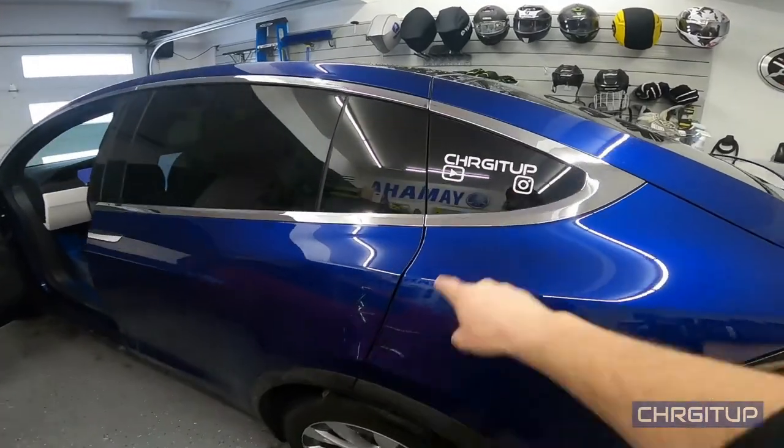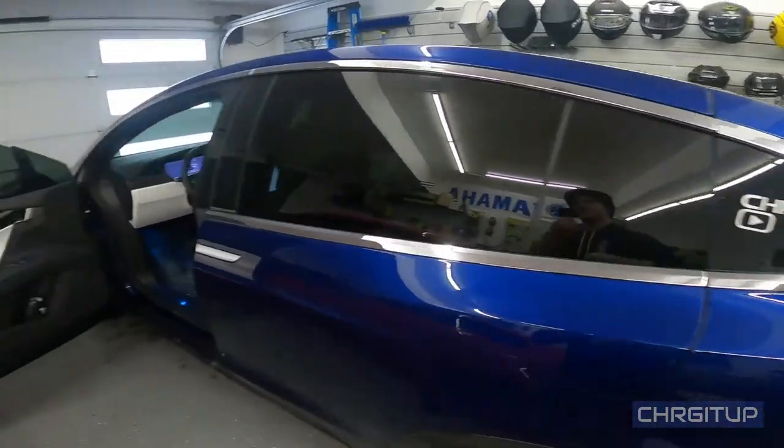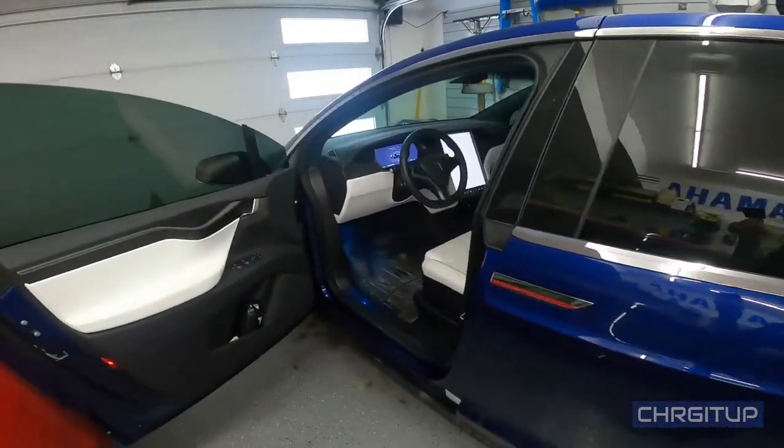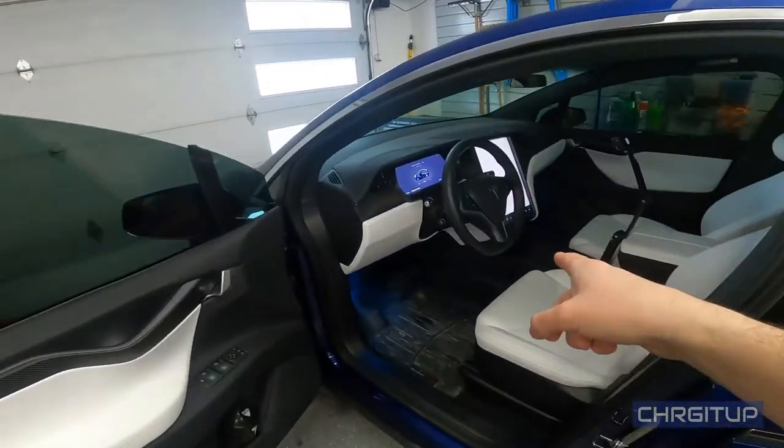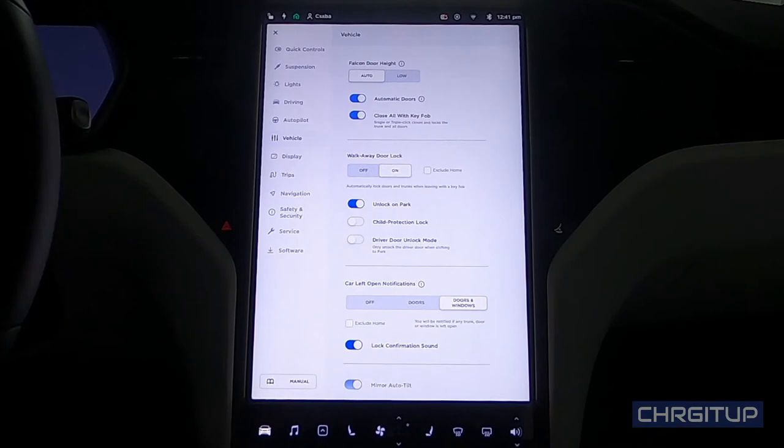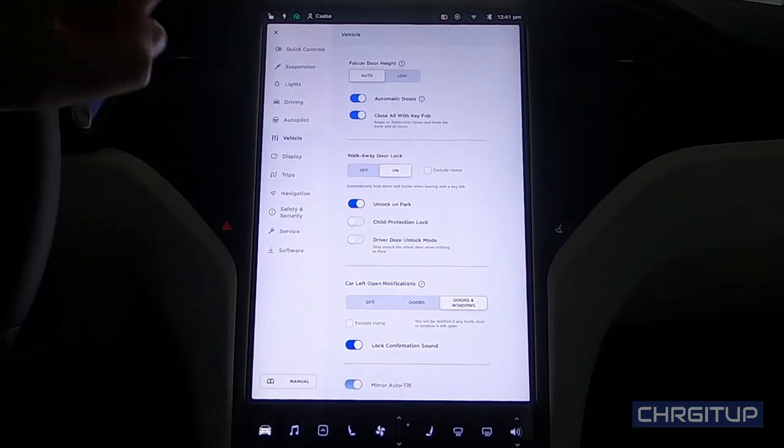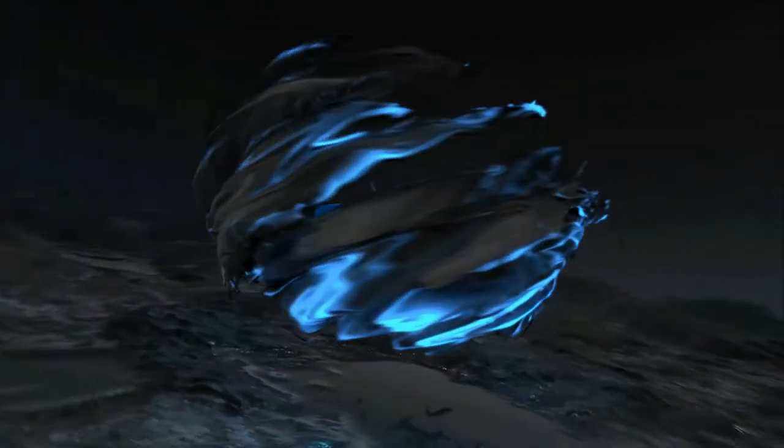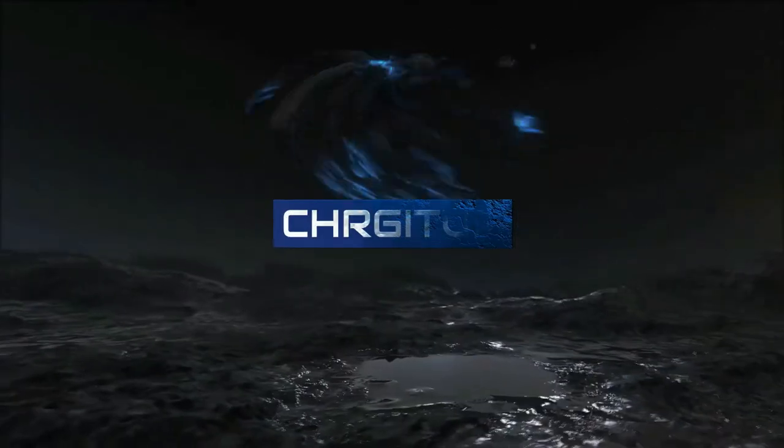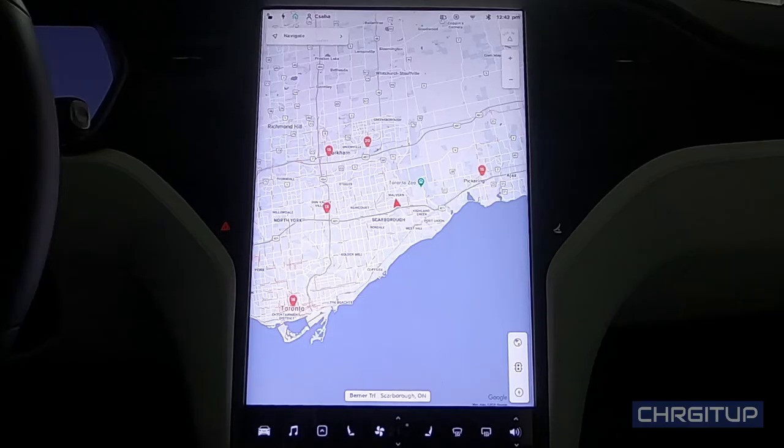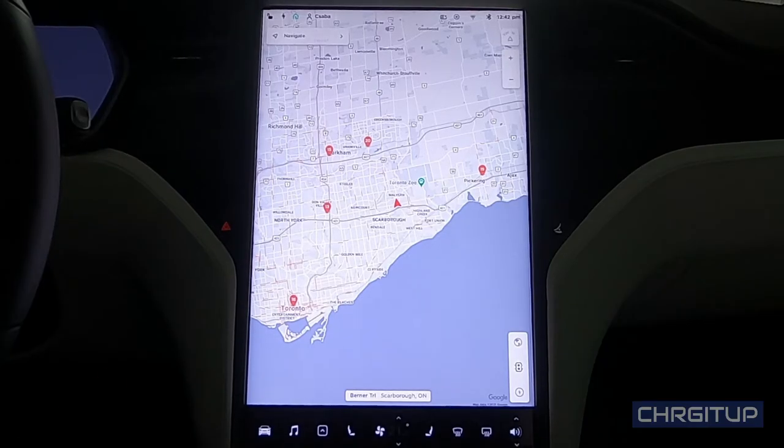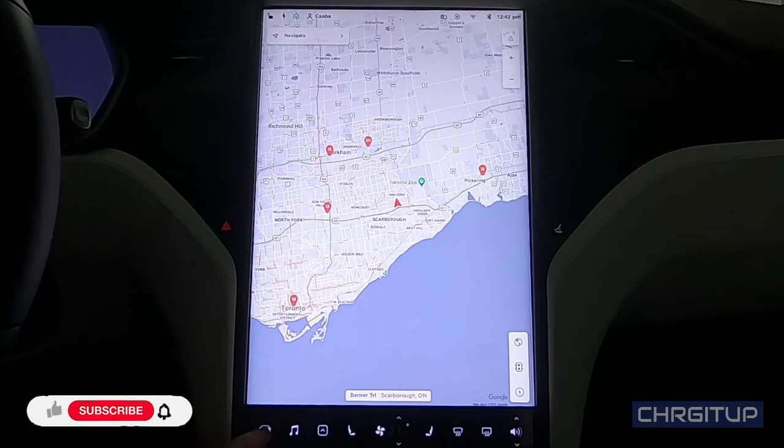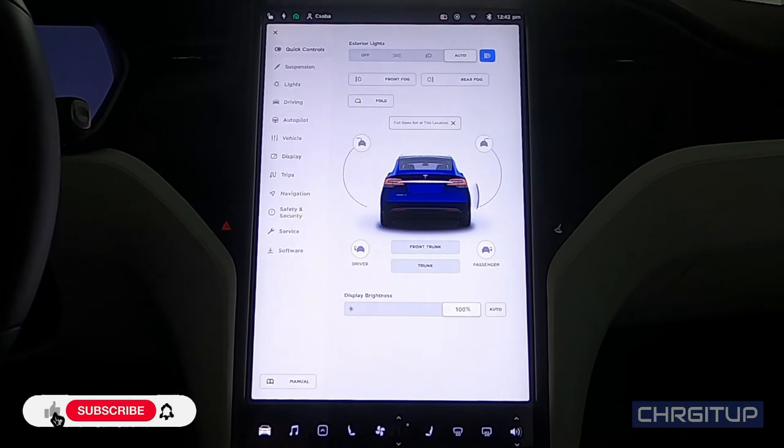What's going on everybody, welcome to Charge It Up. For today's video, let's talk about the vehicle settings on the Model X. Let's go! All right guys, let's get right into this. Hit that vehicle option button, the little car tab icon, go down to vehicle options, and the very first thing that comes up is the falcon wing door height.